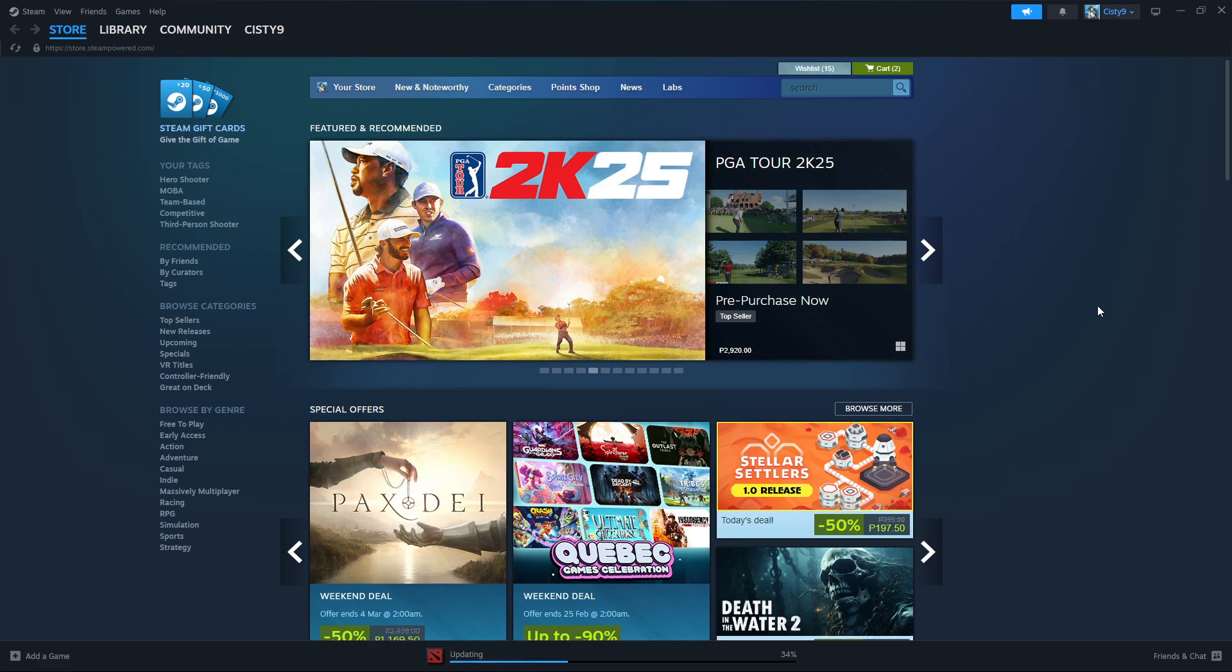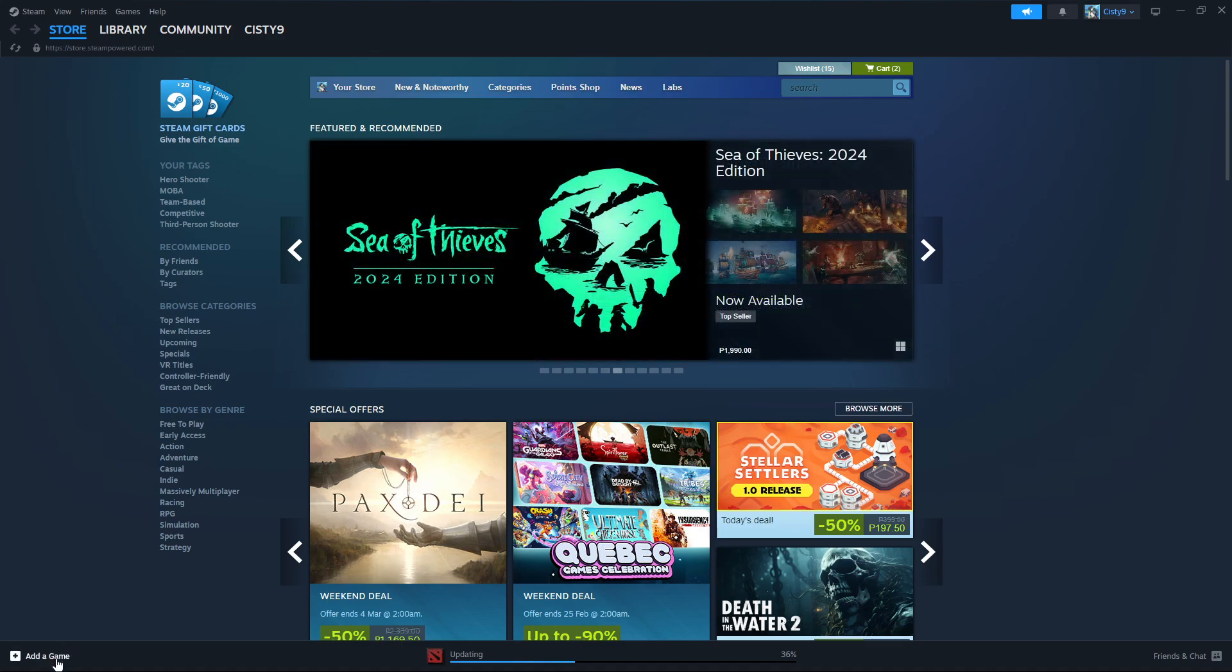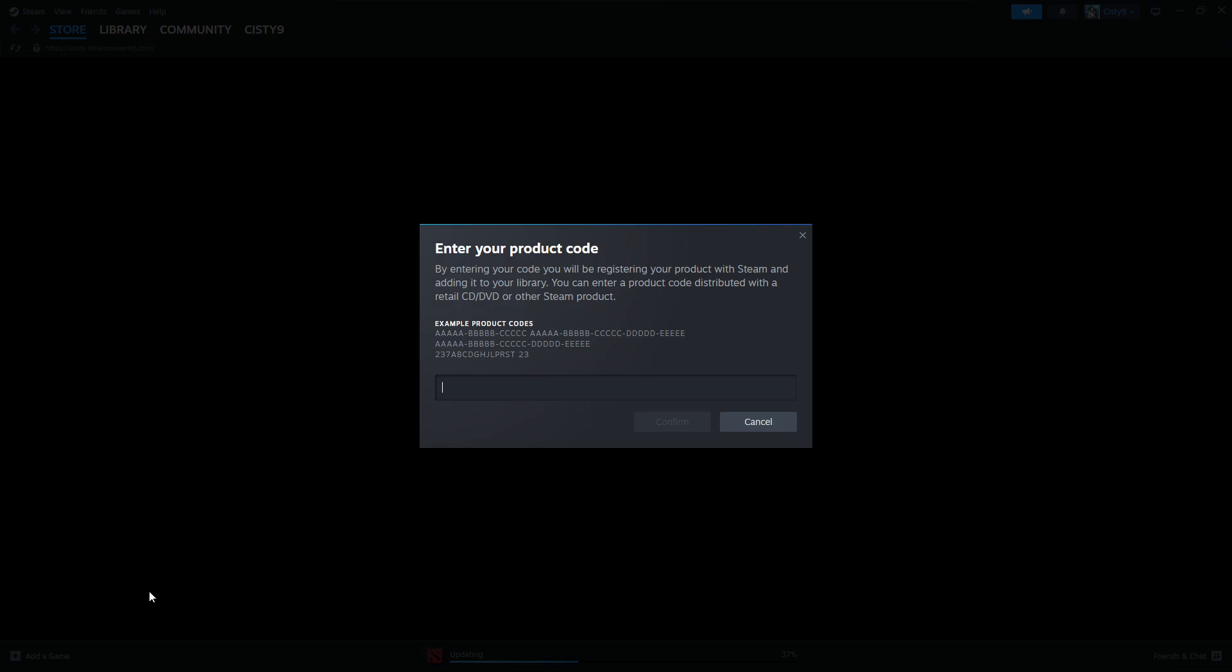Once you have that, just go ahead and click on 'Add a Game' on the bottom left section of your Steam, and then select 'Activate a Product on Steam.' Now here you can see you'll get to enter your product code.